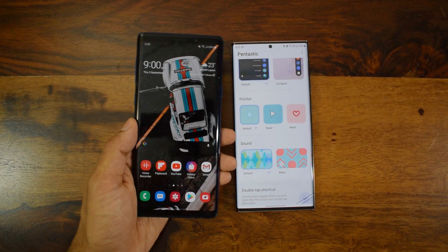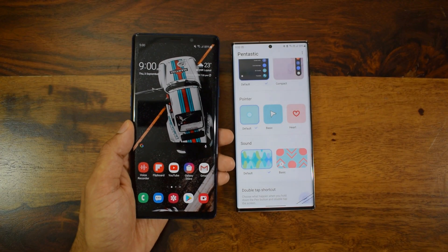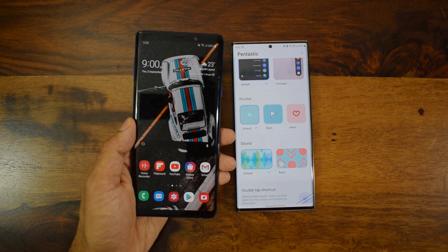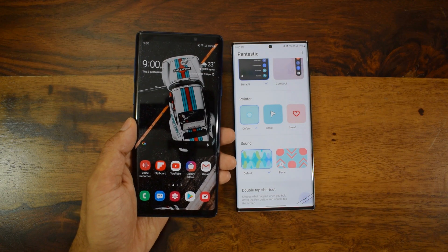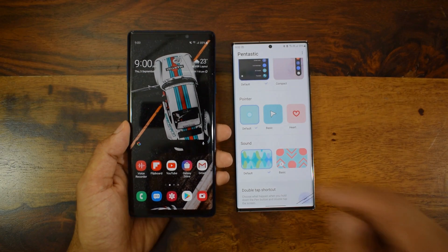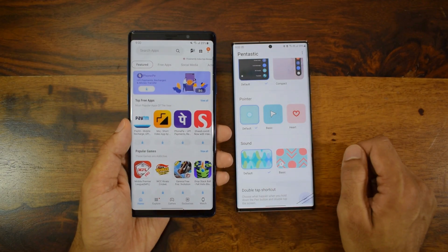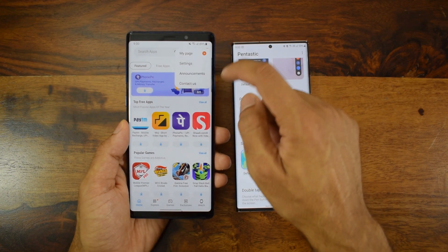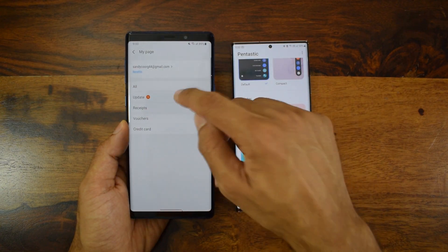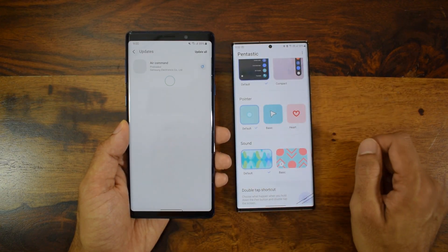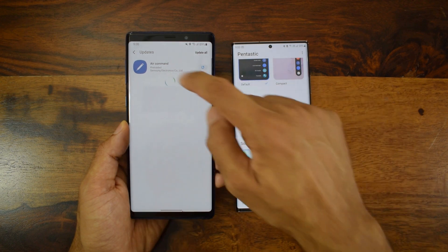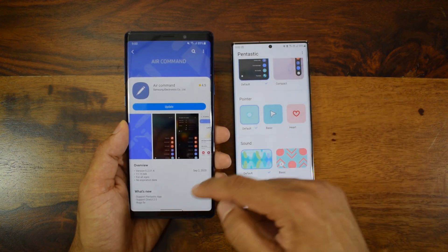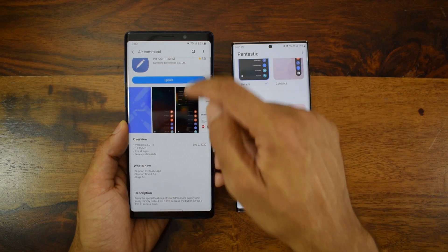Today I was going through the Galaxy Store checking for new updates. When I went to my page and checked the updates, I could see there is a new update for Air Command — this is on Samsung Galaxy Note 9. When I checked what's new, I could see there is support for the Pentastic application and support for One UI 2.5, and some bug fixes.